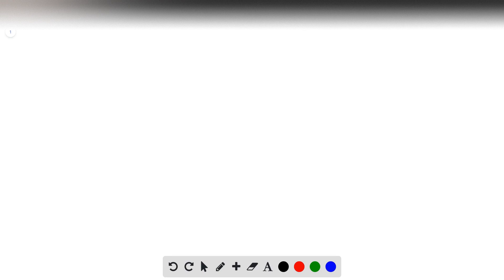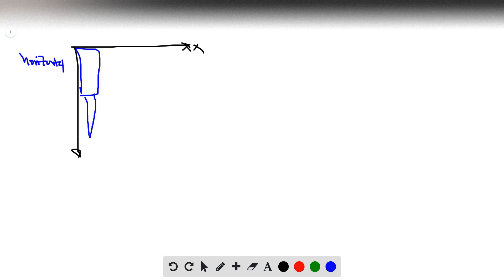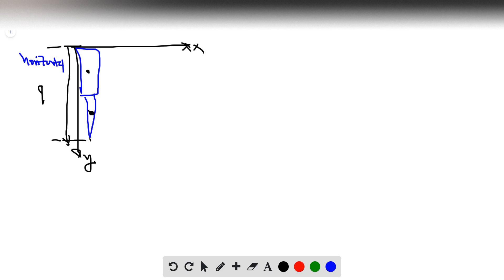Welcome to a new problem. We have a human leg with an upper portion and a lower portion. The leg is placed horizontally on an x-axis and y-axis. The midpoint of the upper leg is marked, and the entire leg is 92 centimeters long.